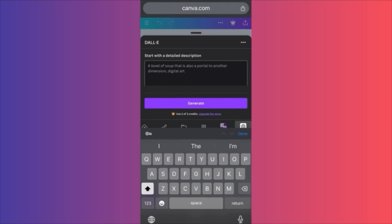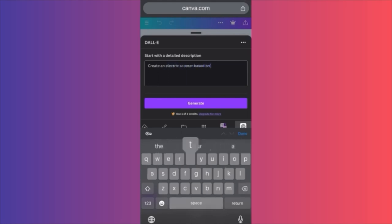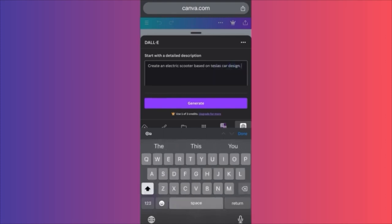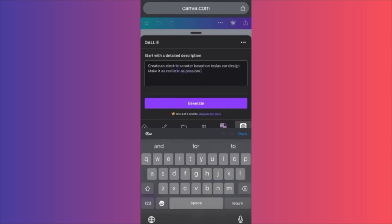In this video I'm going to show you how to create something cool. We're going to ask DALL-E to create an electric scooter based on Tesla's car design, and make it as realistic as possible for a product prototype. Let's generate and see what results we get.